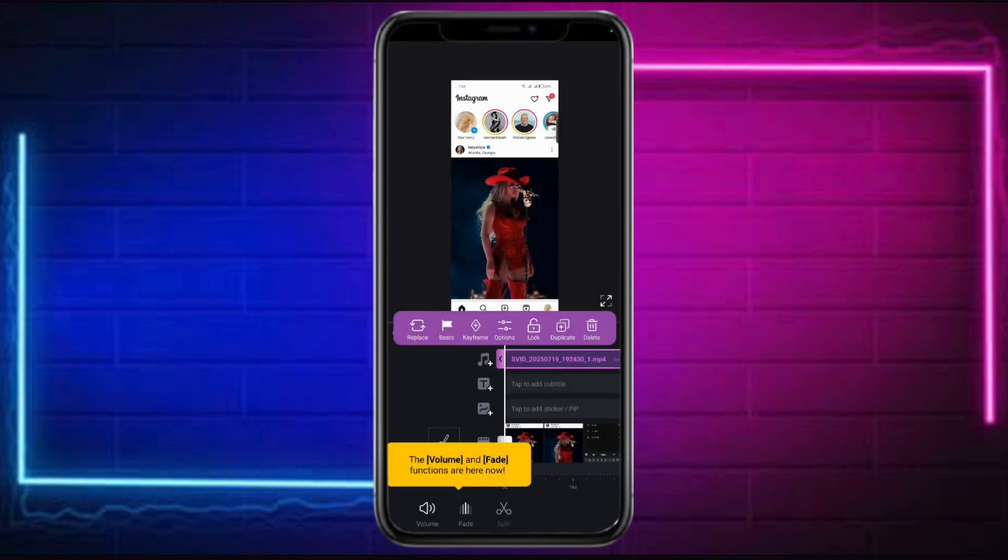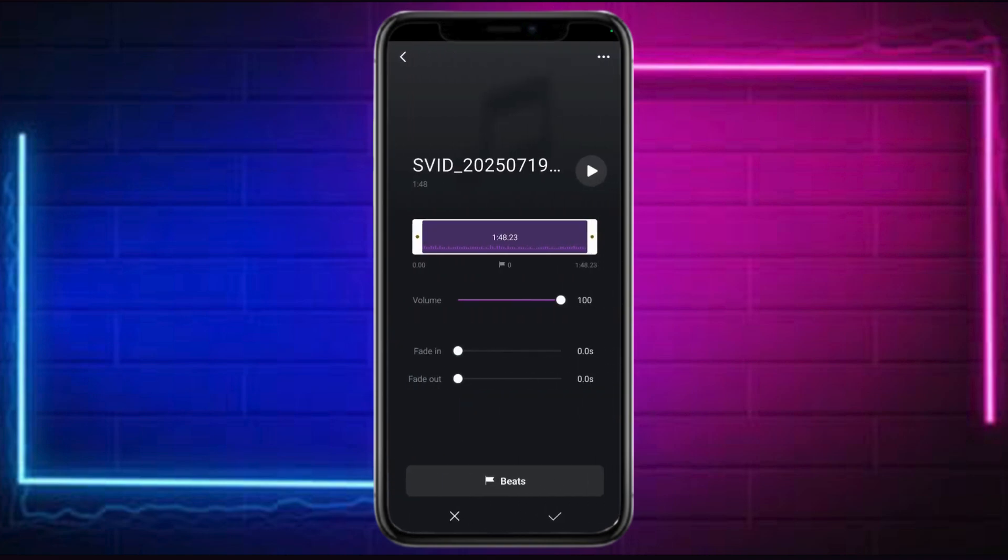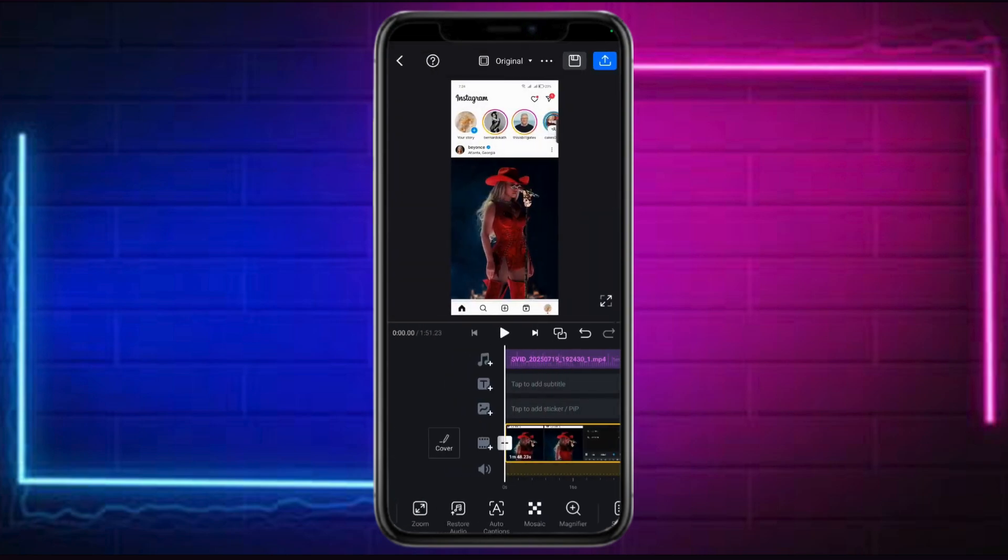And in here, you can see the fade and the length. You can also see the beats, keyframes, and the options. When you click on options right here, you can choose the fade and beats right there.